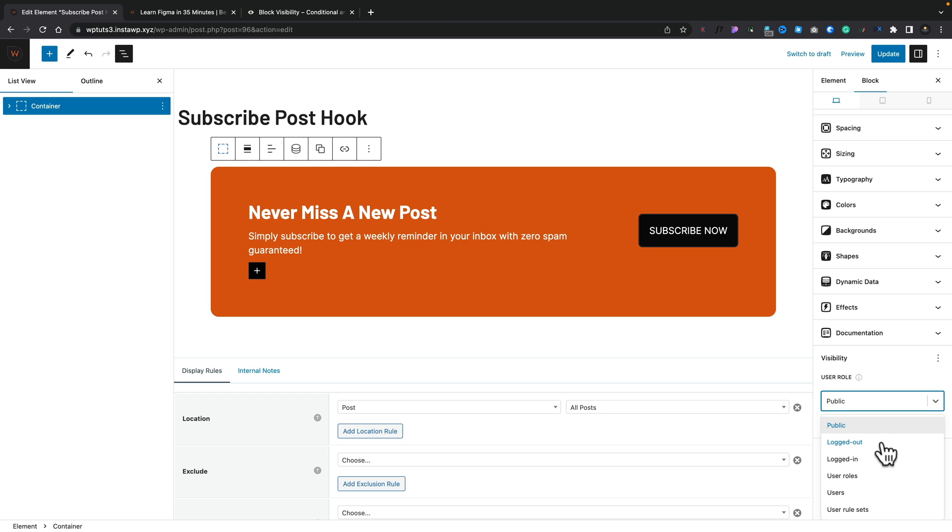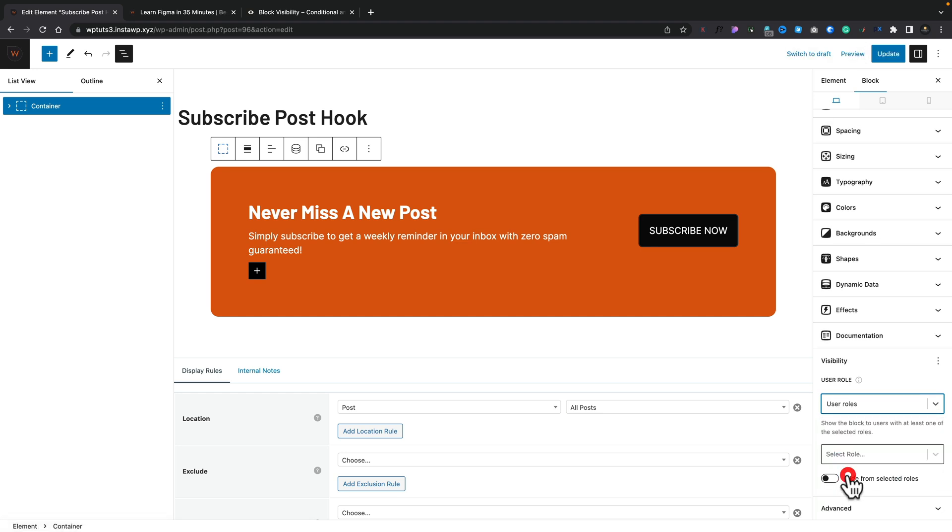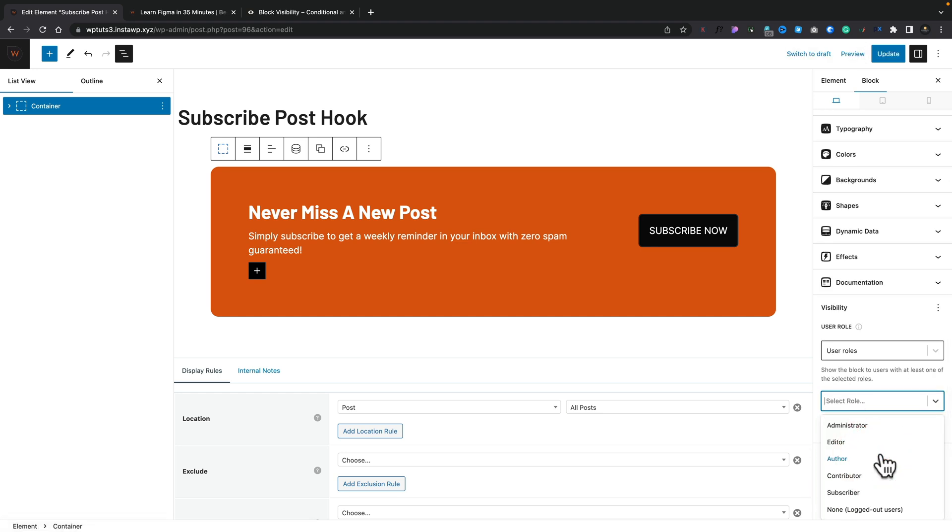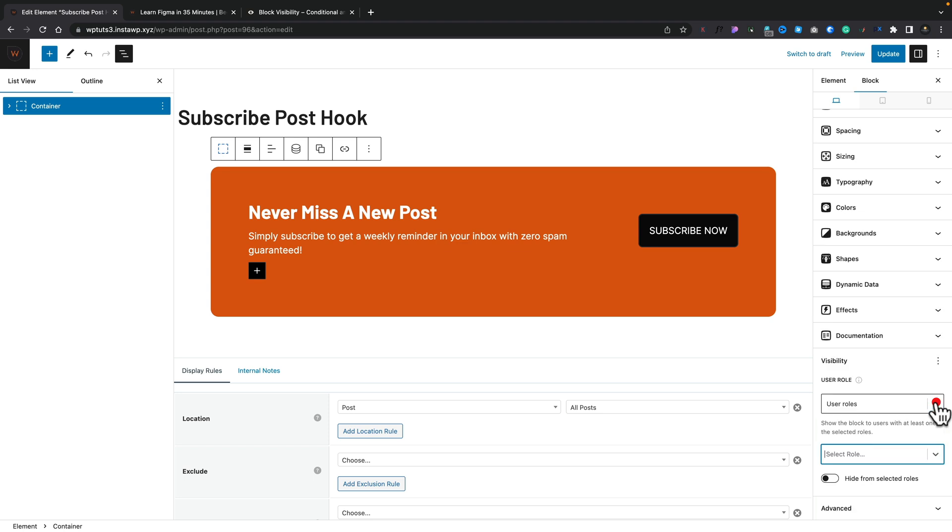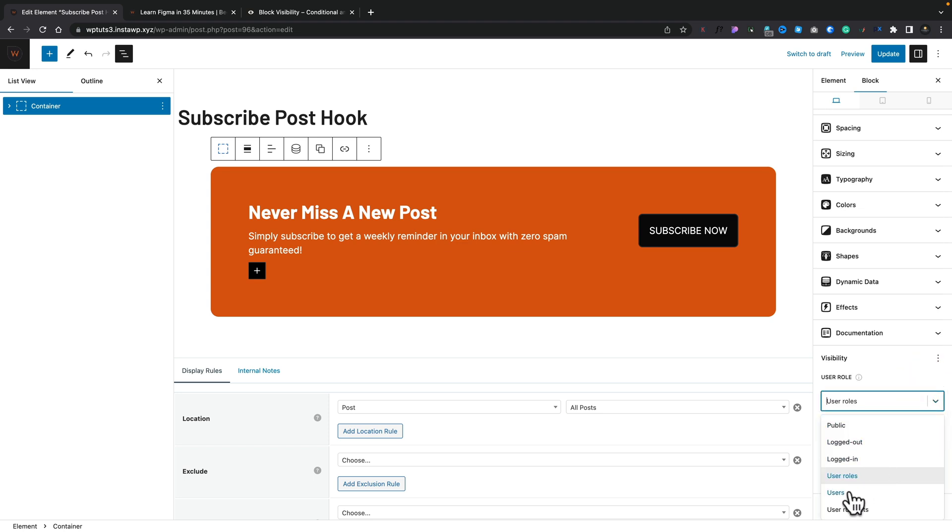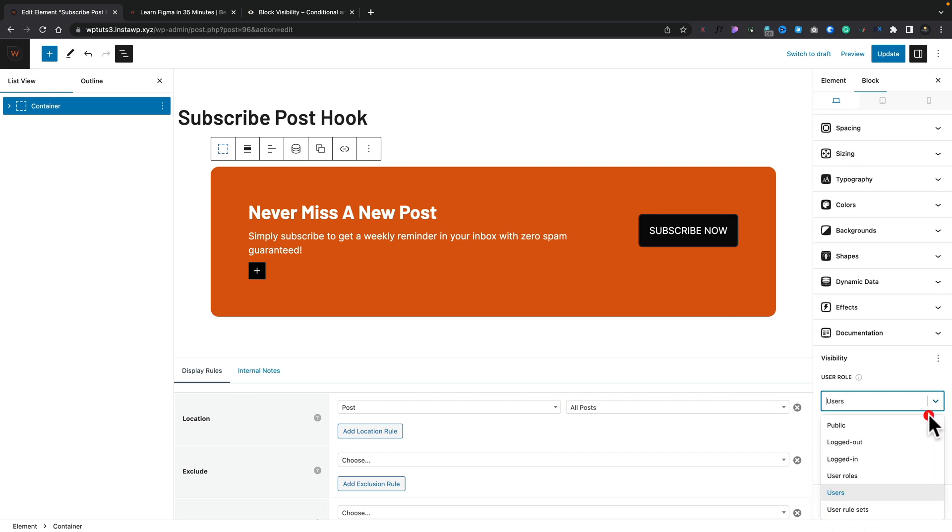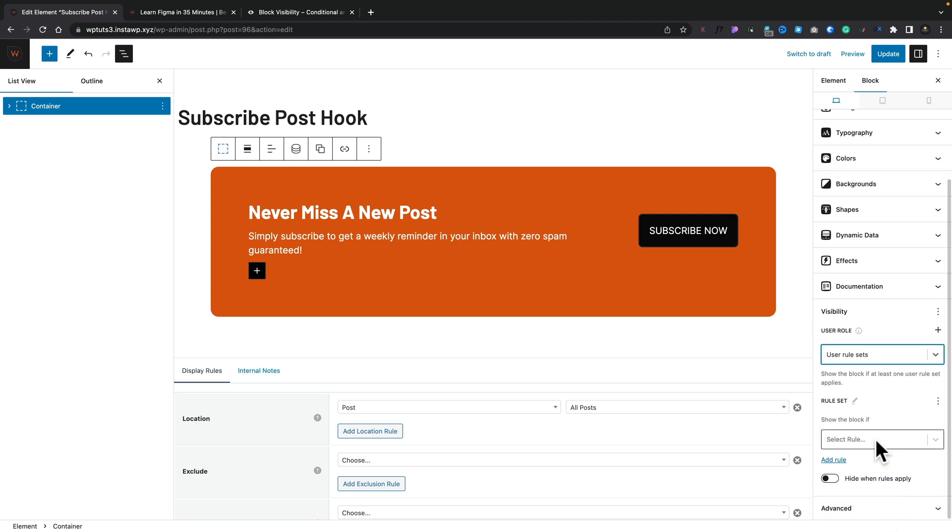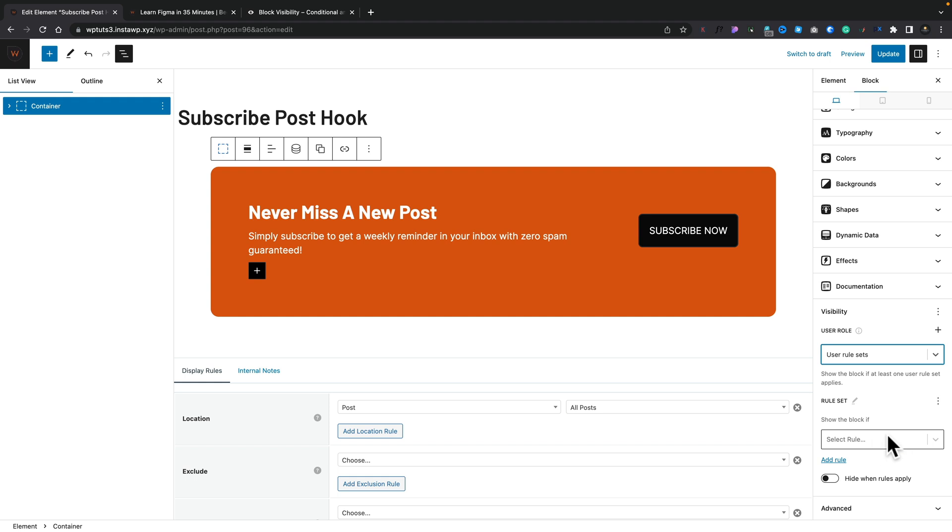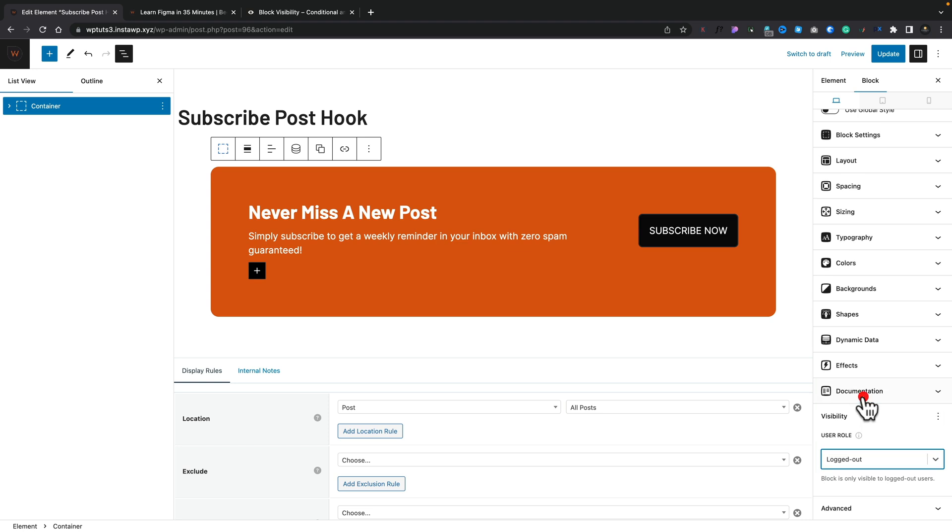Let's go ahead and open the options up. And you can see we have some pretty standard options inside. If you come in and just use logged in, logged out, well, that's pretty self-explanatory. If you come into user roles, we can then select any of the user roles that we have as part of our setup in WordPress, including any custom ones you may set up yourself. We can come into users and we can choose very specific users. Finally, we've got user rule sets. Let's just do this really simple and just say logged out. And we can see we've got the option block is only visible to logged out users. Let's go ahead and update the page.